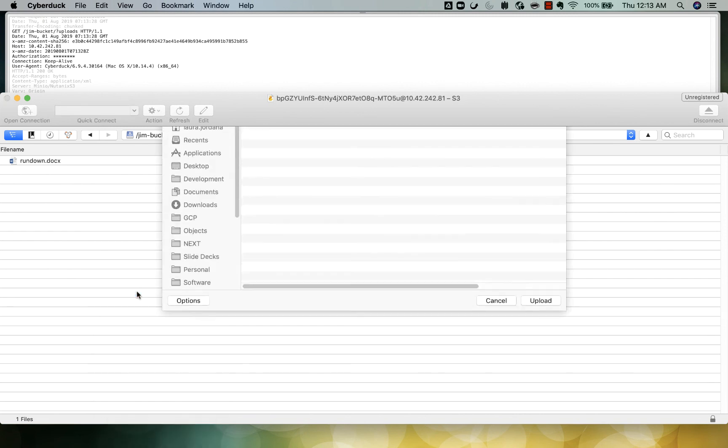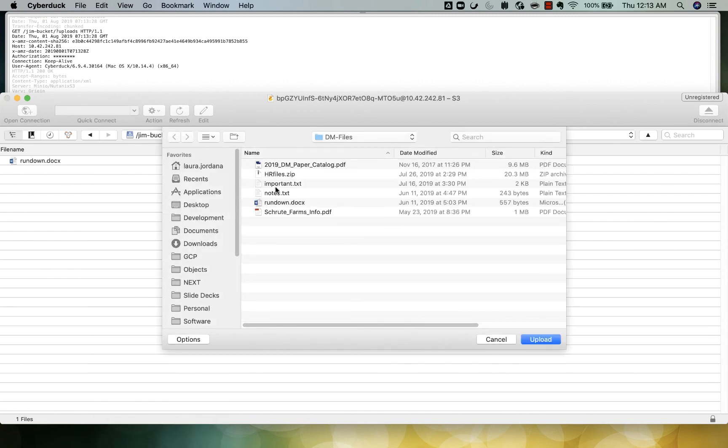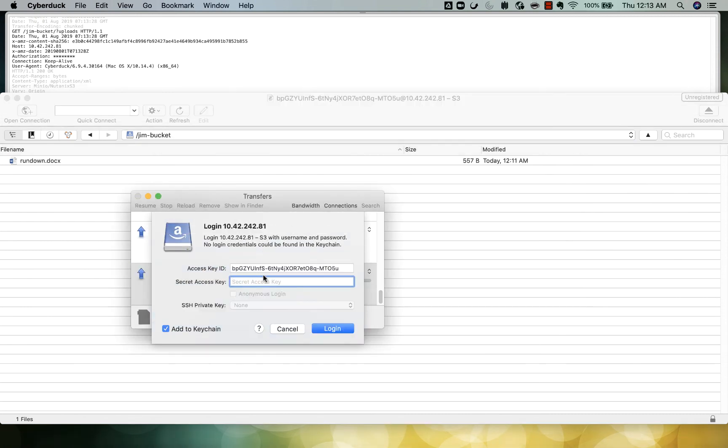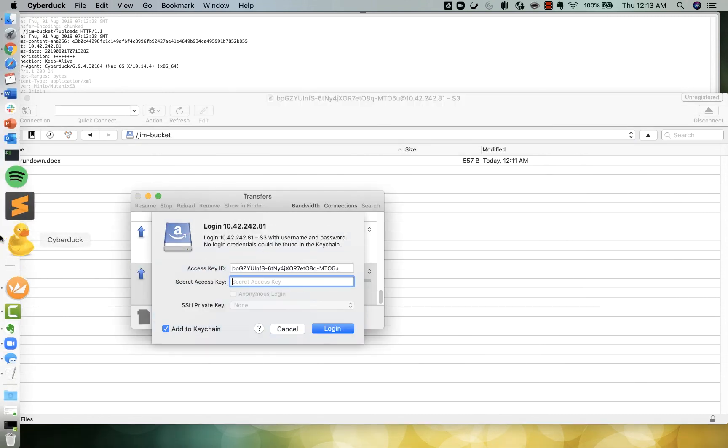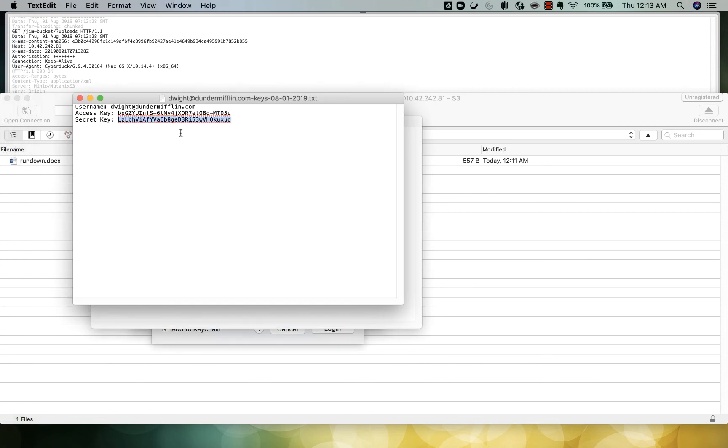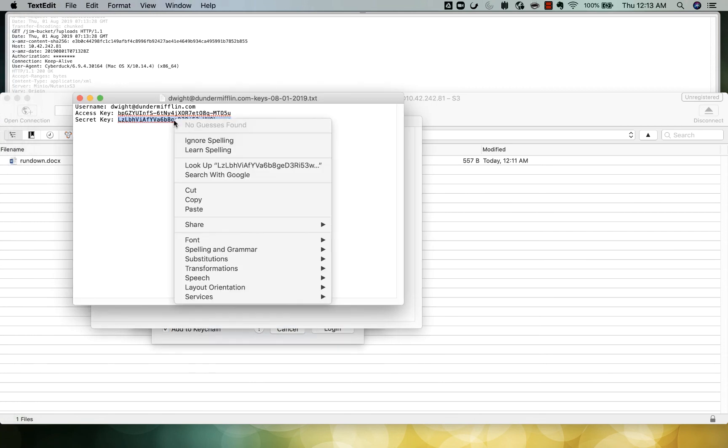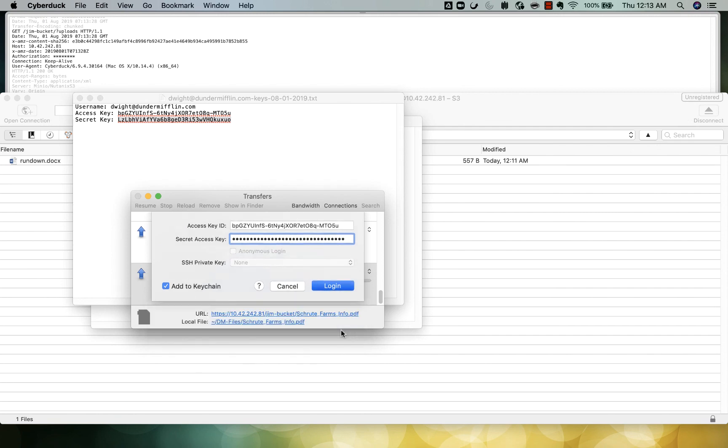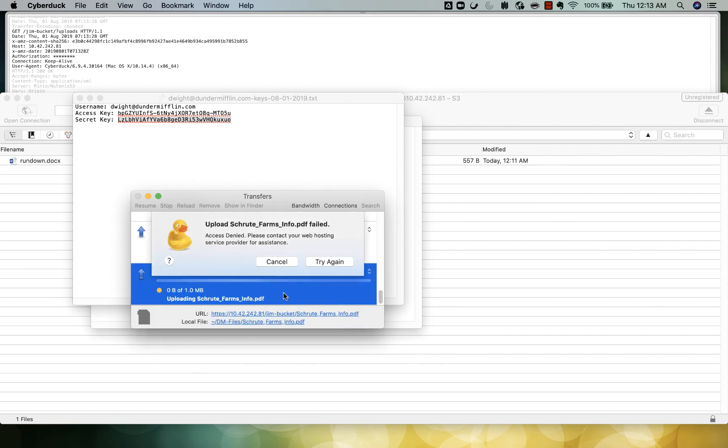But if he tries to upload anything, he'll get an access denied error.